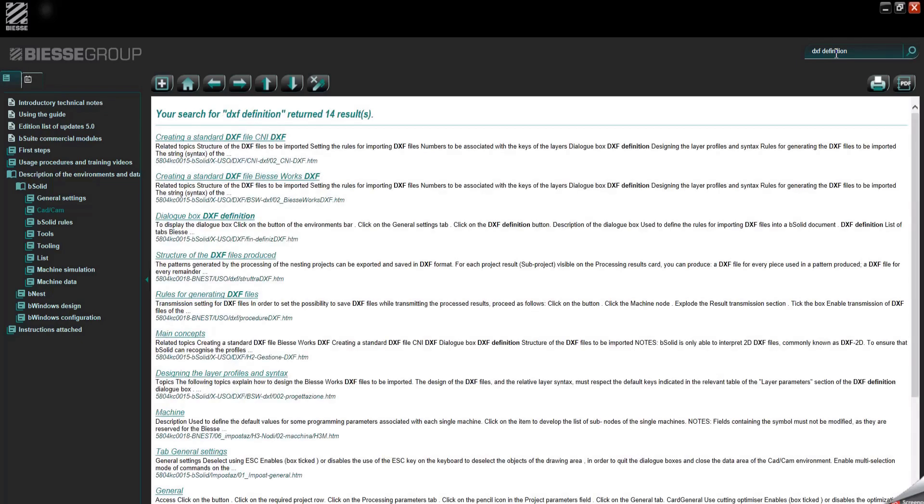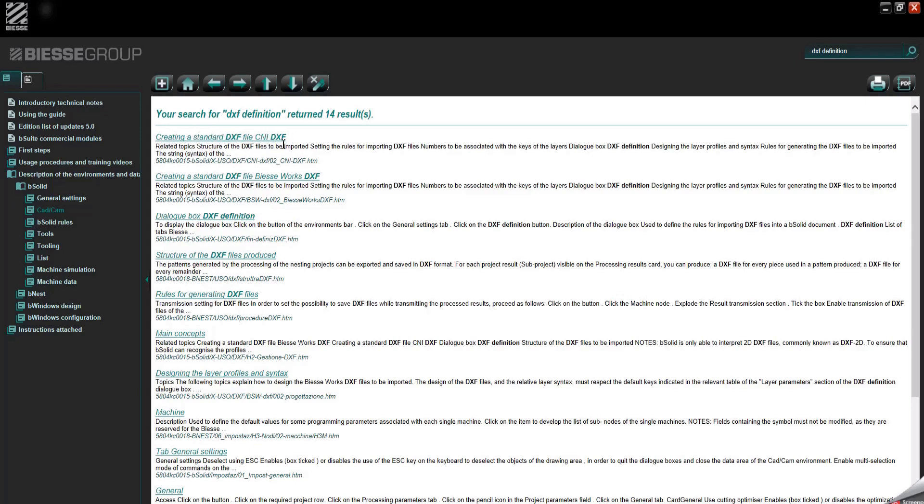And we can see there are different types. There is the CNI format which is basically the same thing, it's just I think the BSC Works is better because you can specify more parameters. The CNI is a little bit more limited. Like I was saying, the BSC Works, so you can click here.